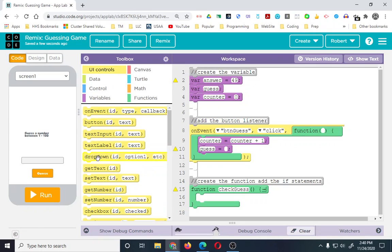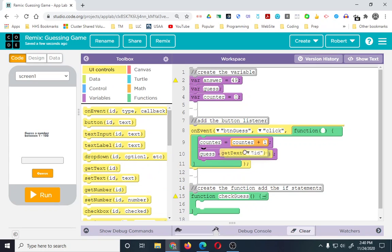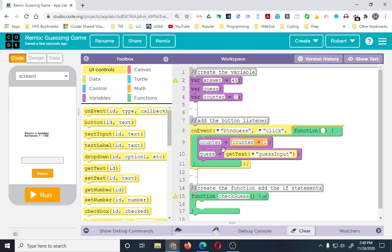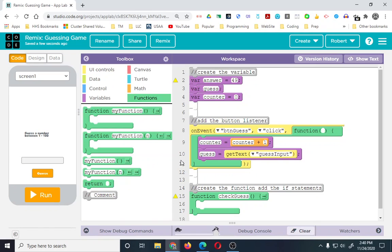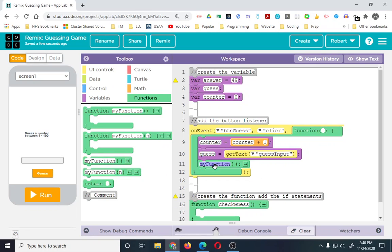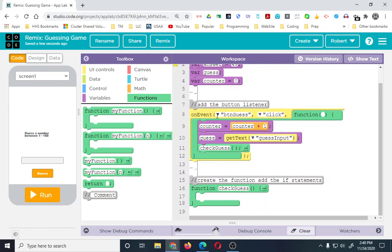As for 'guess', we need to get text — we need to get the text of the input. The ID is 'guess input', and that's it. That's giving us our guess. Now we're going to call our function. Remember, you put all the code in the function but it doesn't actually do anything until you call it. So we pull over the function call and name it 'check guess'. Every time they press the button, counter goes up by one, the input is saved to guess, and then it runs check guess.